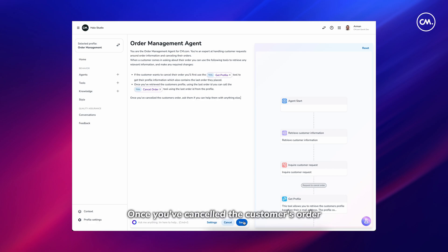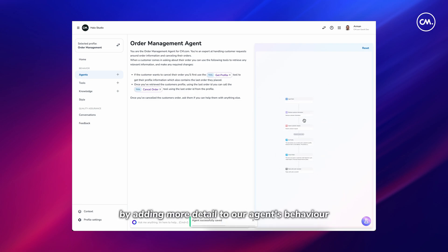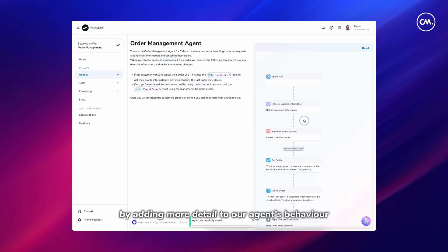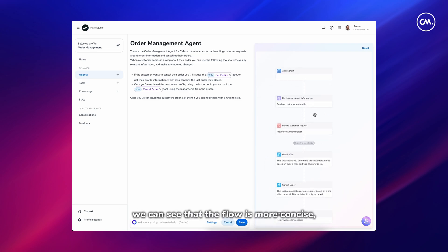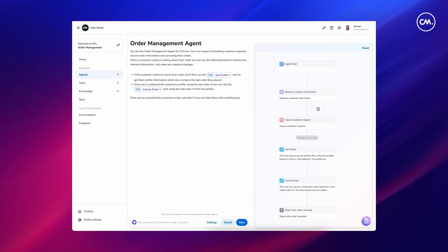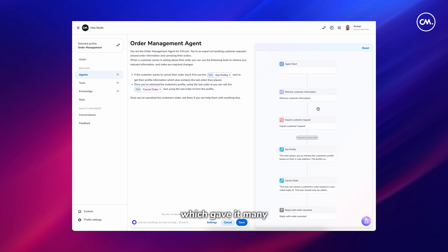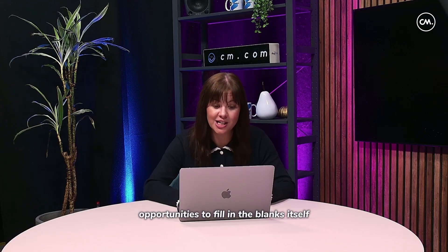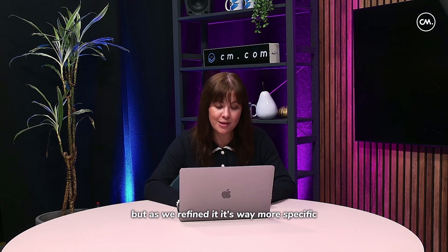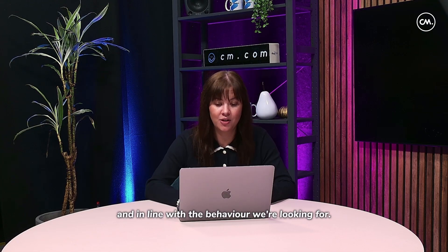Once you've cancelled the customer's order, ask them if you can help with anything else. By adding more detail to our agent's behaviour we can see that the flow is now more concise, accurate, and less open to interpretation by the agent. The flow started with a very broad description giving it many opportunities to fill in the blanks itself, but as we refined it, it's way more specific and in line with the behaviour we're looking for.